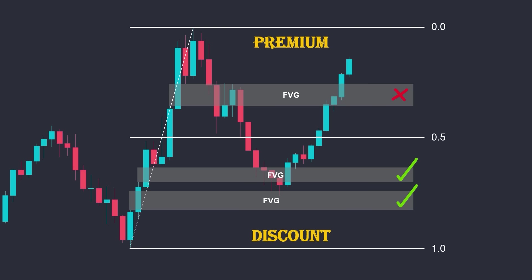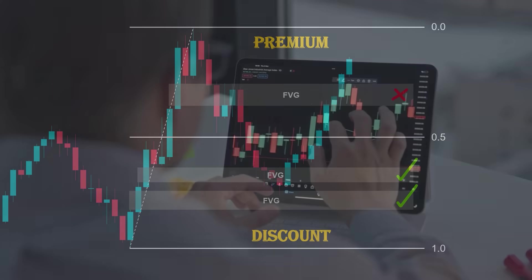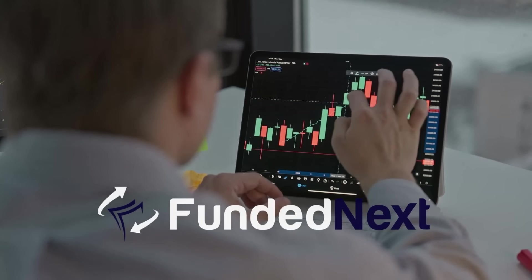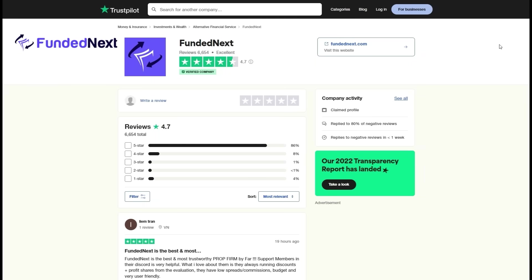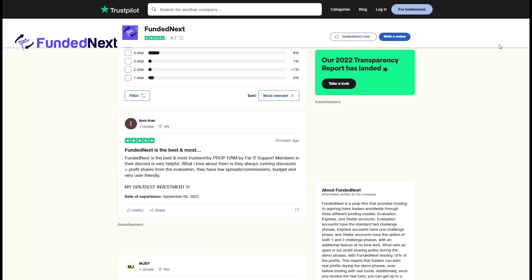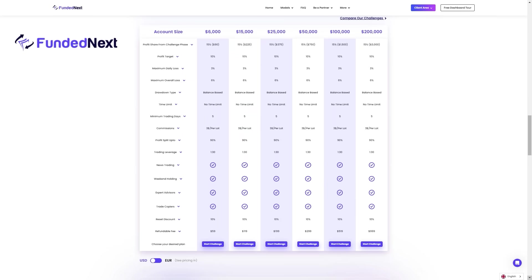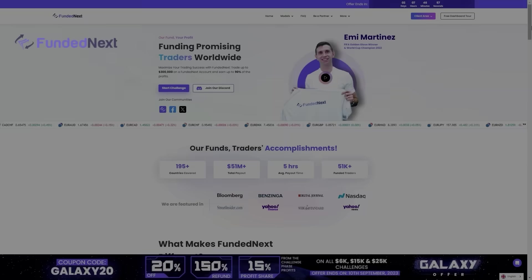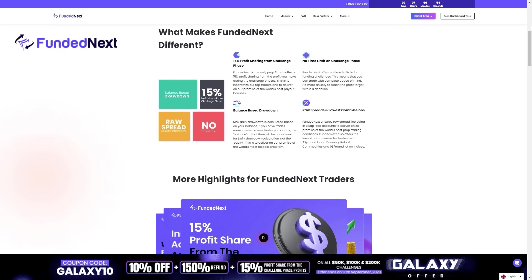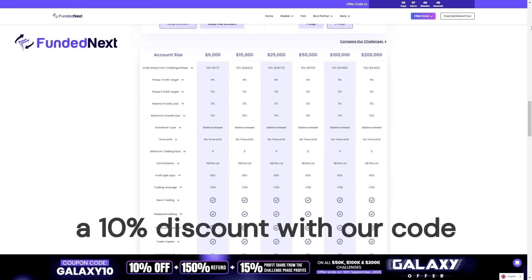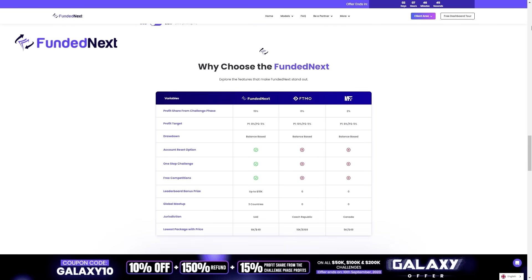But remember, before placing any trade with real money, you must do enough back-testing with your trading plan to obtain the performance and confidence needed to trade. Also, if you are looking forward to getting funded, check out the services that FundedNext provides. FundedNext is one of the top-rated prop firms on Trustpilot that provides one of the lowest spreads and commissions in the industry. They offer a variety of plans for traders with unique services. Register with the link in the description to get a 10% discount with our exclusive code and experience their exceptional services for yourself.